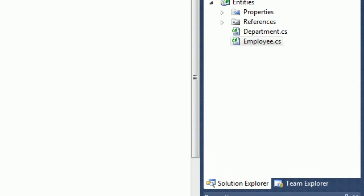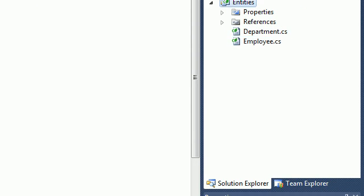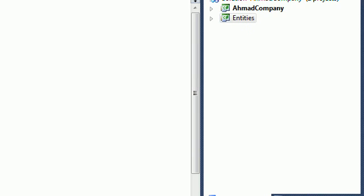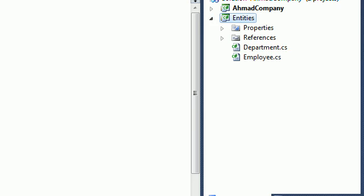We have department now. We have an employee in our class library entities. In the next video we're gonna make the DAO, which is the data access layer for those two.